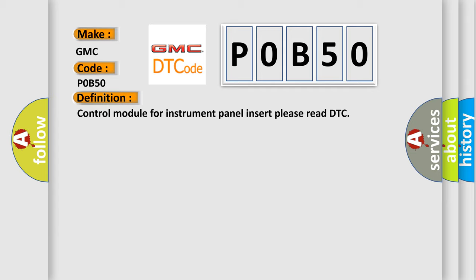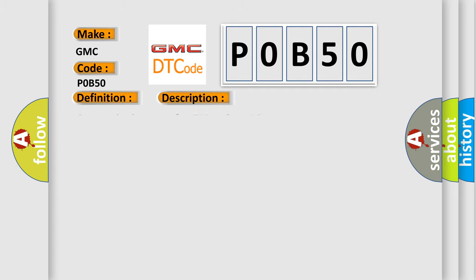The basic definition is Control module for instrument panel insert please read DTC. And now this is a short description of this DTC code: Communication time after T15 on GT1 SEC.